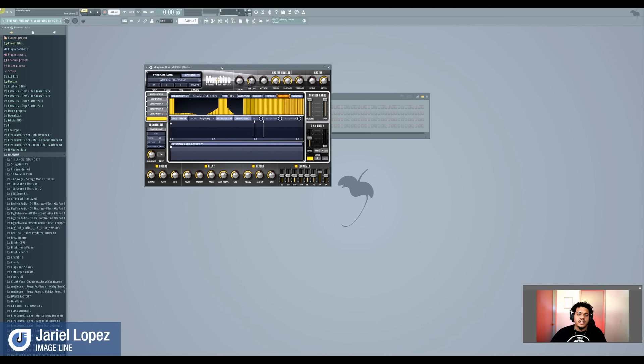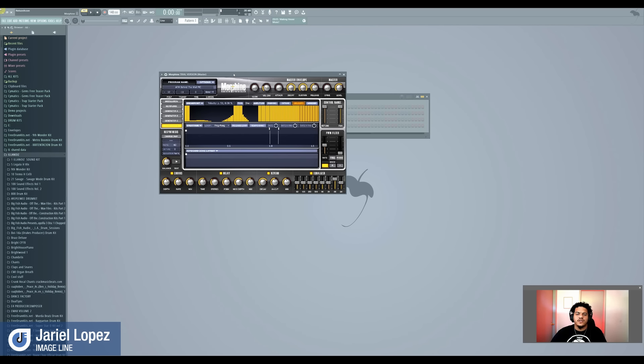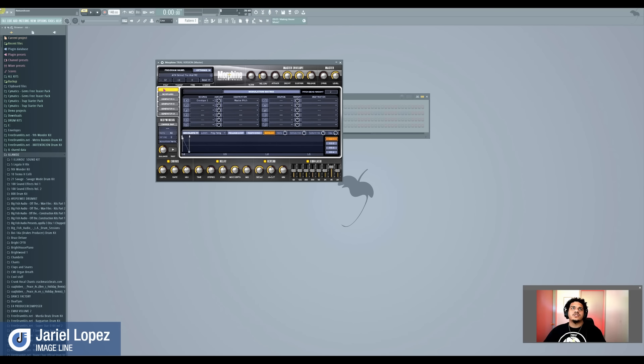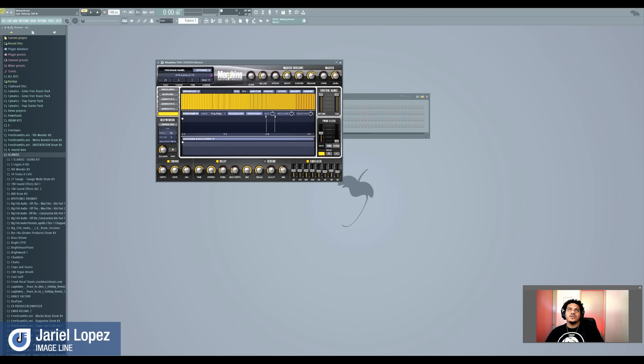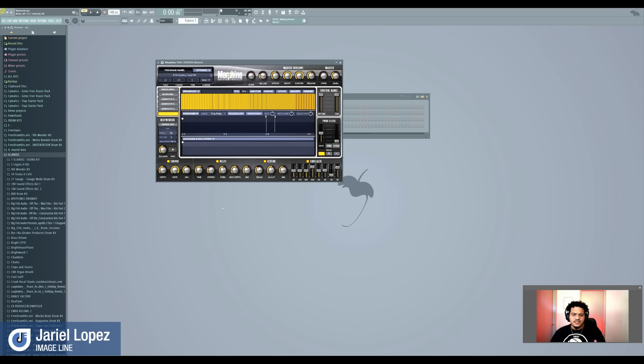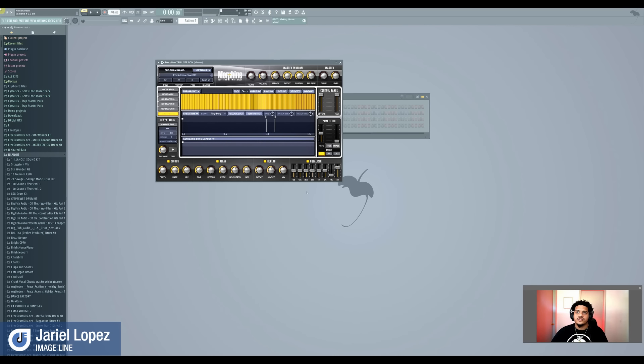You can go and play with the pan and the detune and the velocity of all that and create a dope sound. Now this version of Morphine is the trial version right here, just to let you test it out. So definitely go to imageline.com, download FL Studio. If you don't have it, get the demo version, play with it. That way you can see how you like it, how it could work with you and your workflow, and how you're able to utilize it.